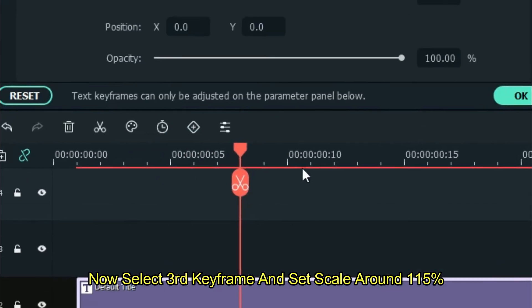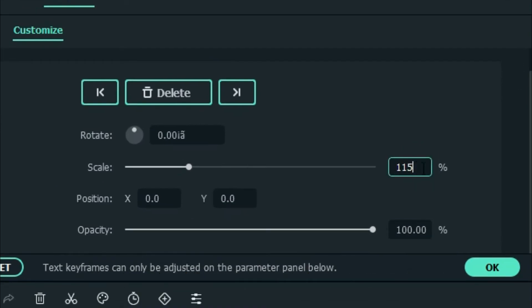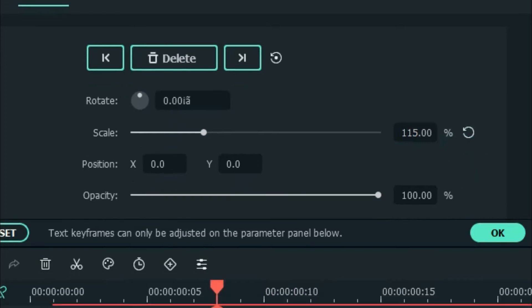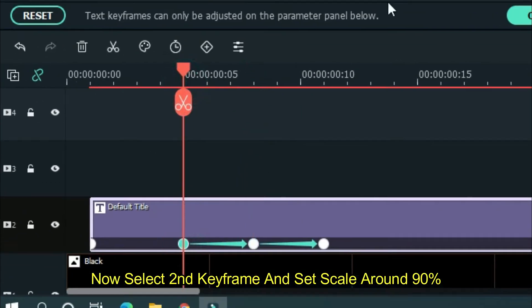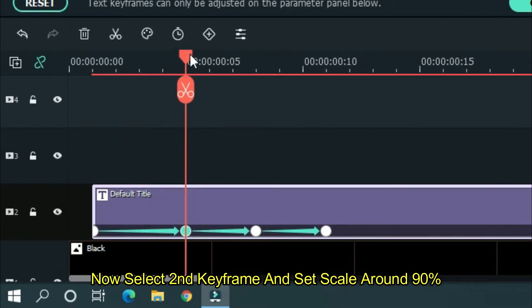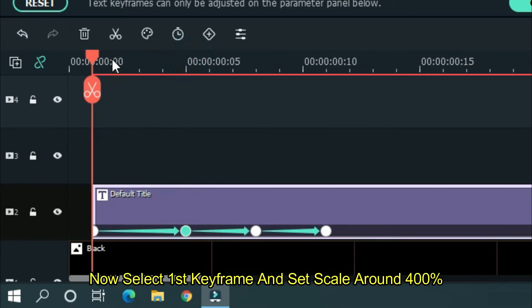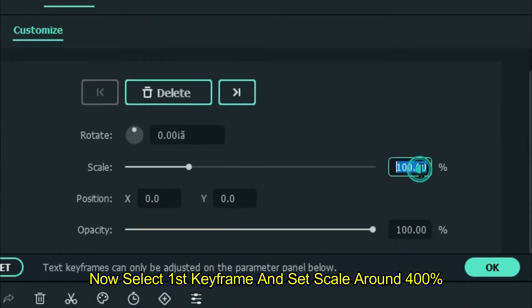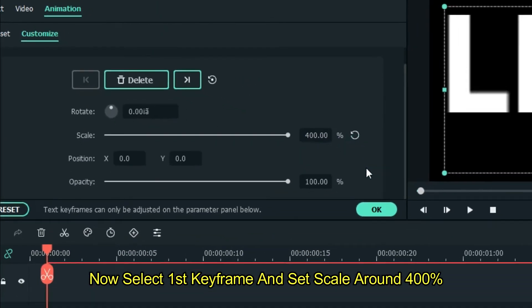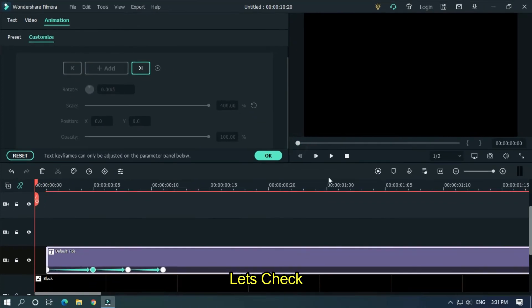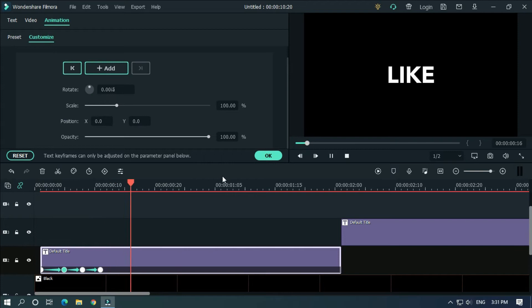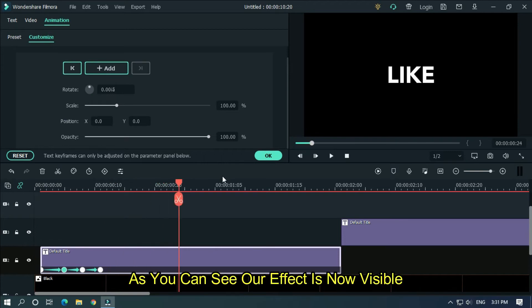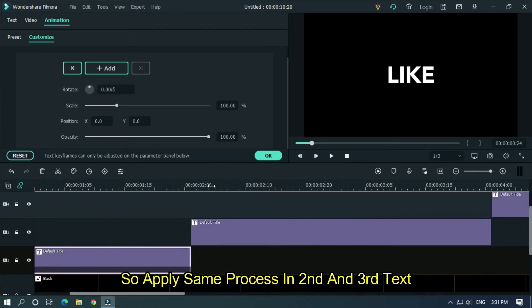Now select third keyframe and set scale around 115 percent. Now select second keyframe and set scale around 19 percent, and select first keyframe and set scale around 400 percent. Let's check this. As you can see, our effect is now visible, so apply same process in second and third text.